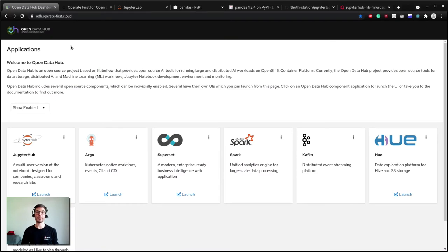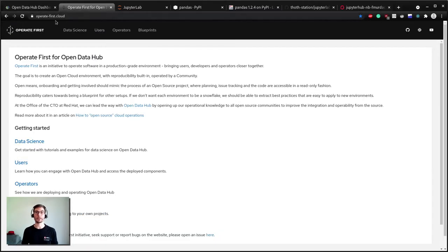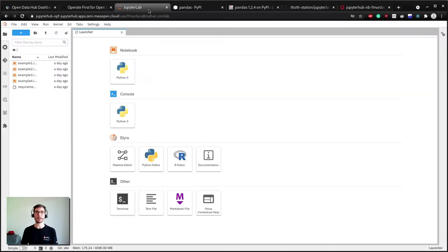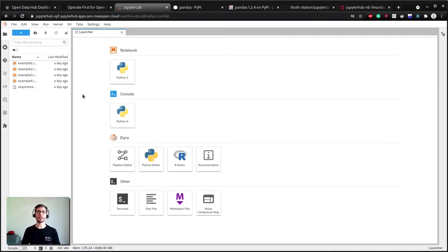In the last video of this series you discovered how to spawn an image from JupyterHub on Open Data Hub that you can use for your project running in the operate-first environment. Today we start from an already spawned image and the first thing we're going to do is install dependencies for our project. But first, let's see what are these dependencies.